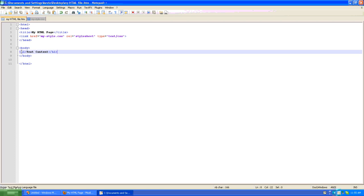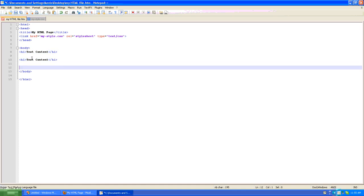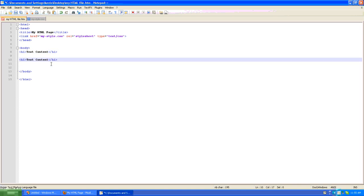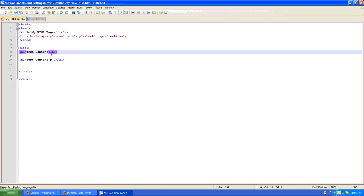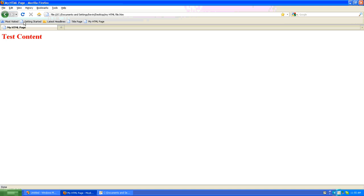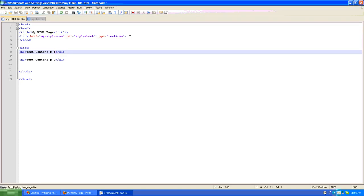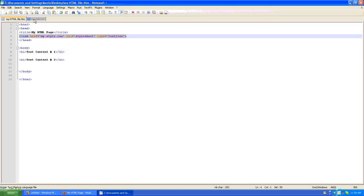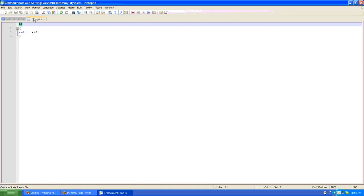And a funny thing happens is if I create another h1 tag and I'll call this test content number 2, and we'll make this one number 1, save our work, go back to the browser, you'll now notice there are two h1 tags. They're both red. And the reason why they're red is because there's an external link to a style sheet, and in that style sheet is a definition for the h1 tag.